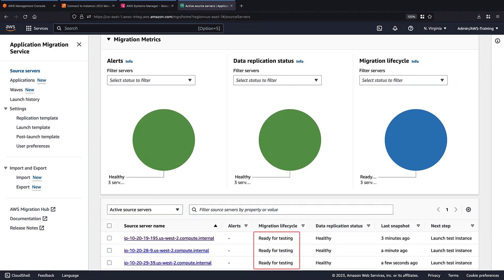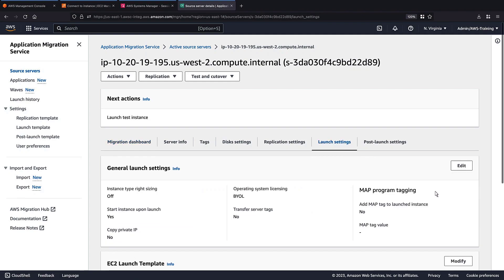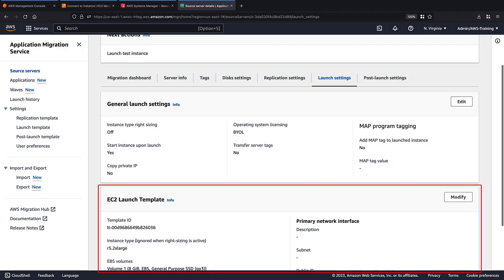Our source servers have completed replication and are ready for testing. Let's select the first source server and view its launch settings. The server has the EC2 configuration we specified in the inventory file.